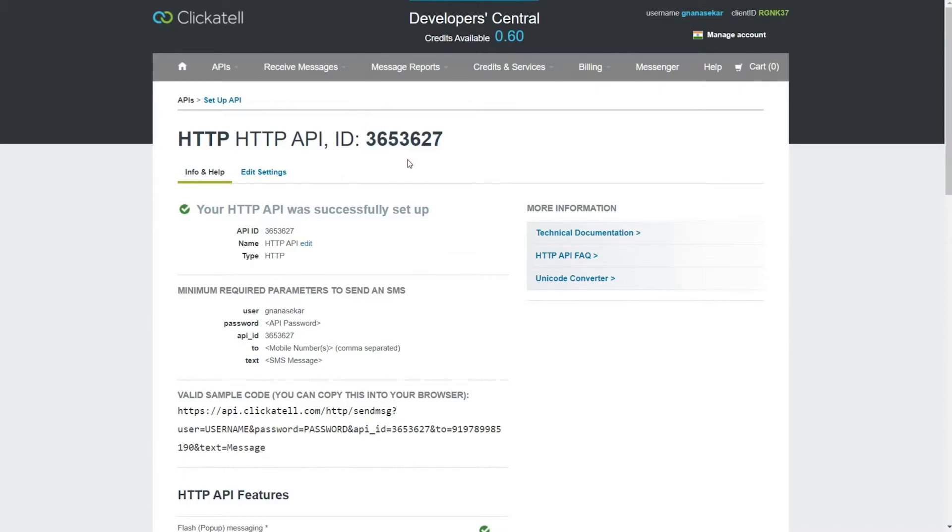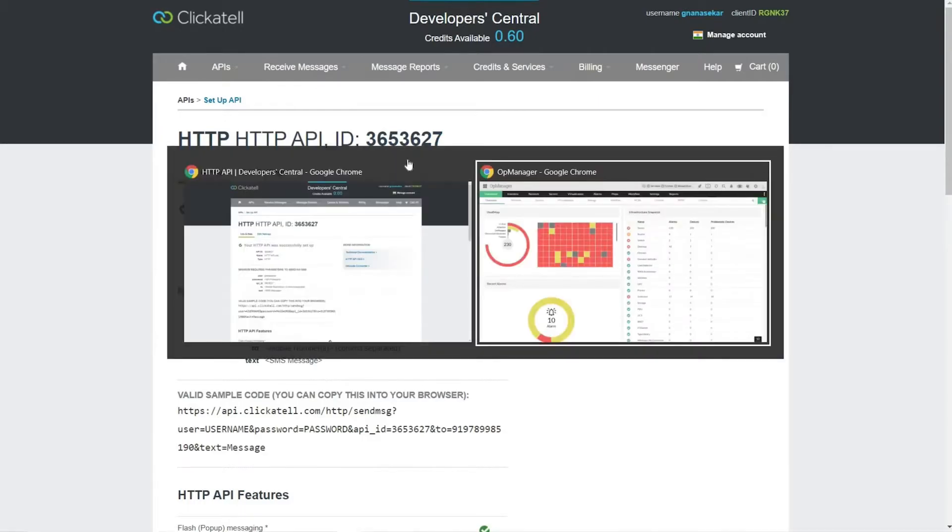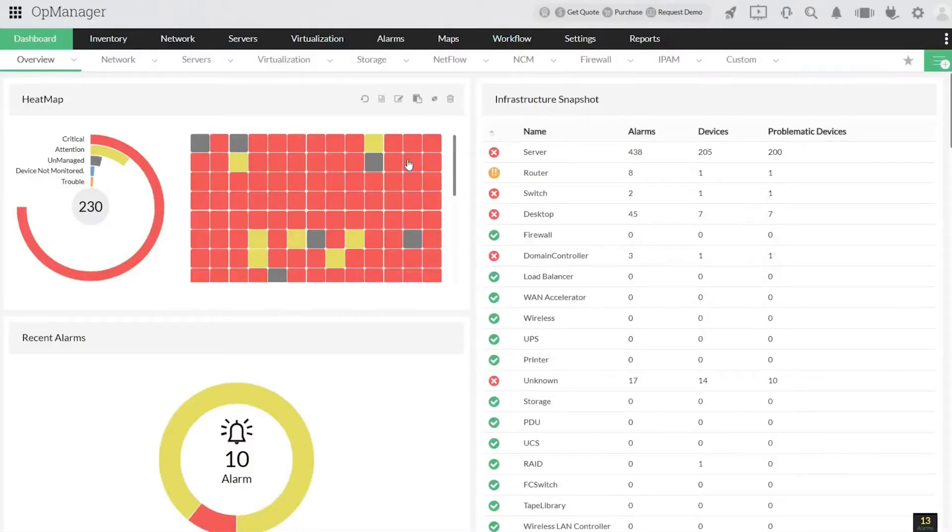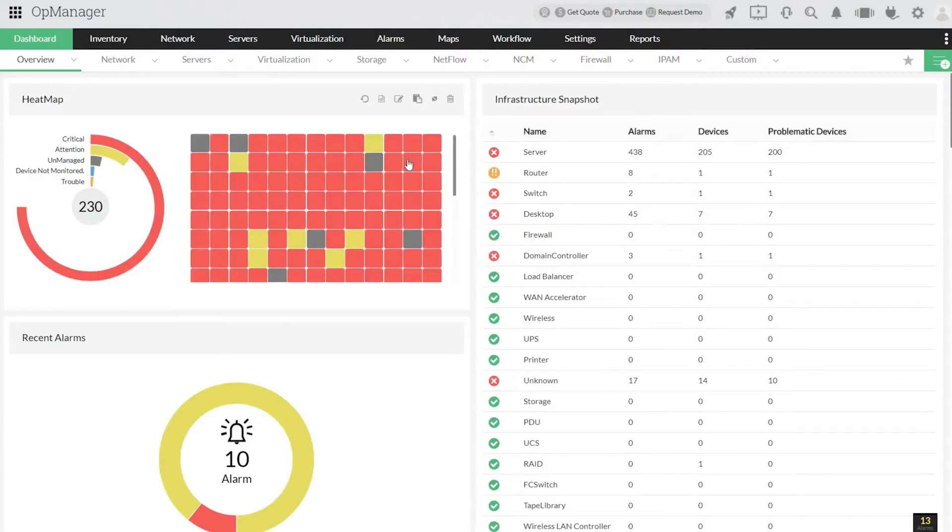You are now all set with the Clickatel Communicator account configuration. Now, to integrate Clickatel with OpManager using the API key generator, login to the OpManager and click Settings.